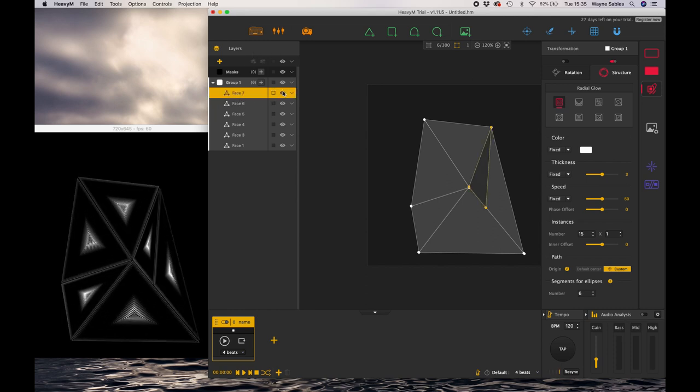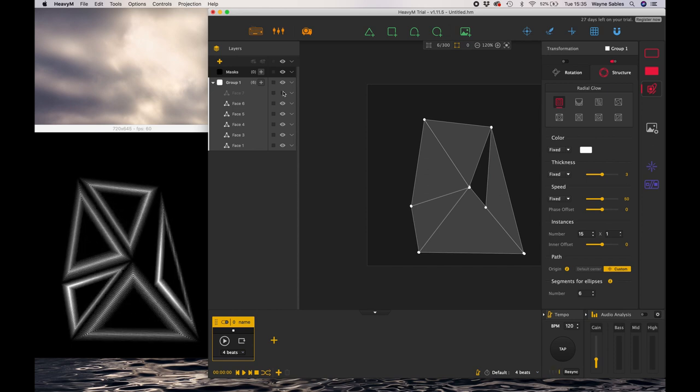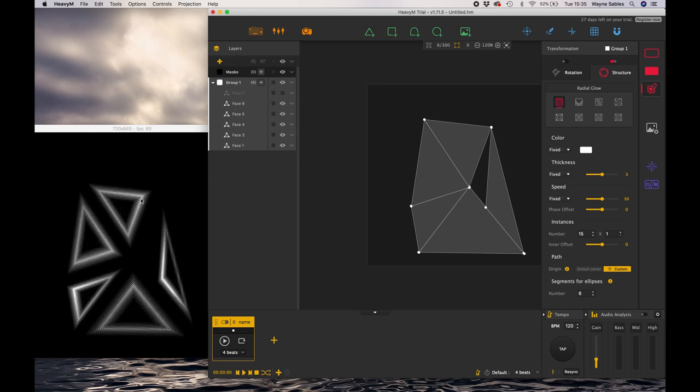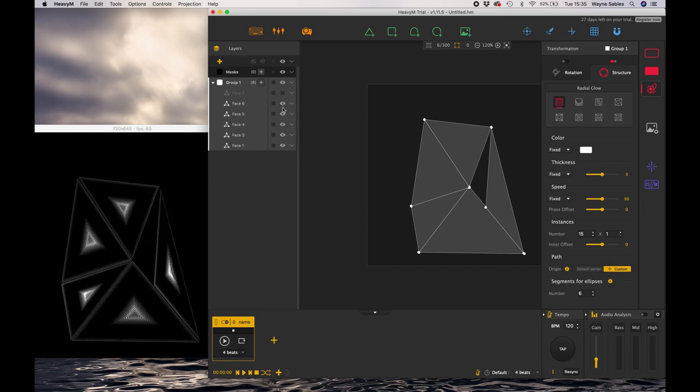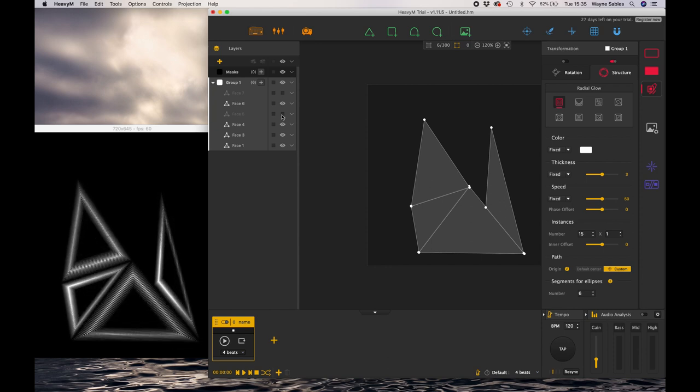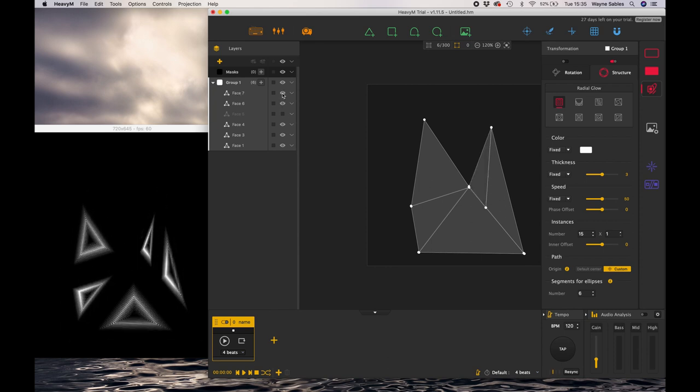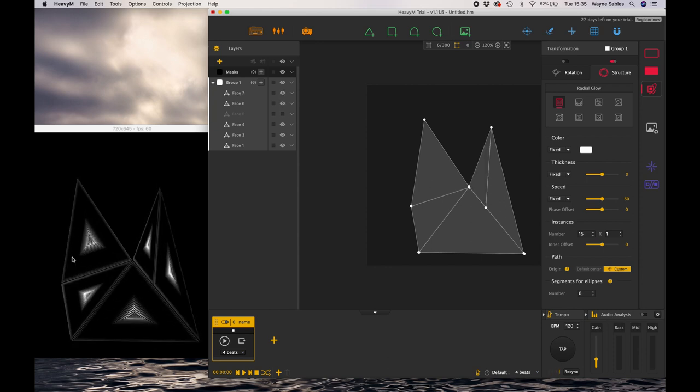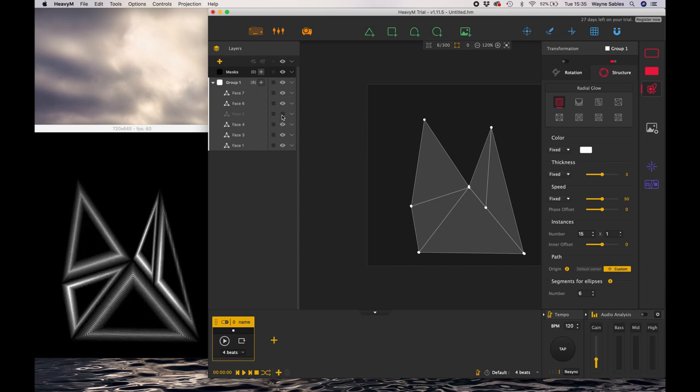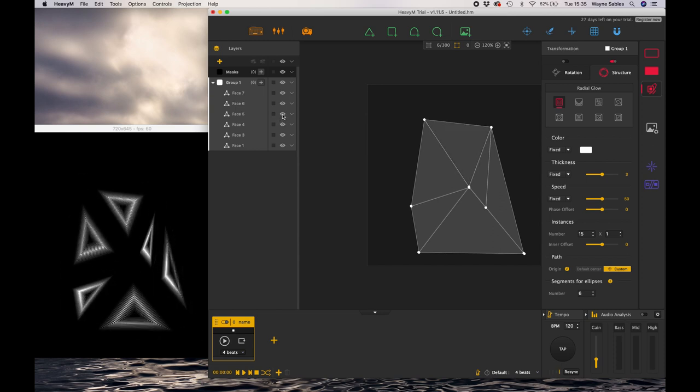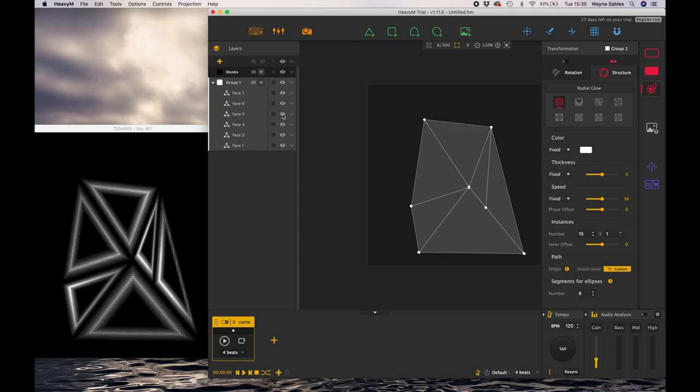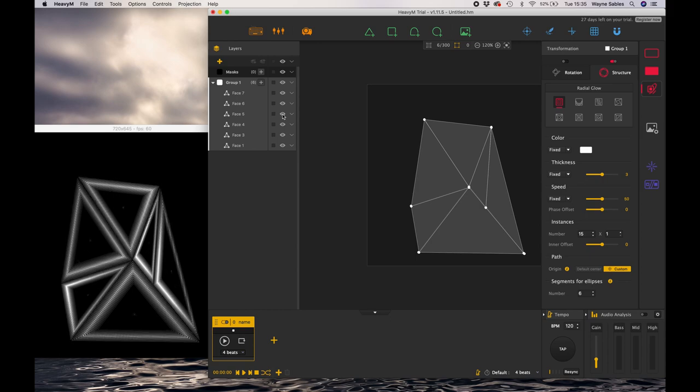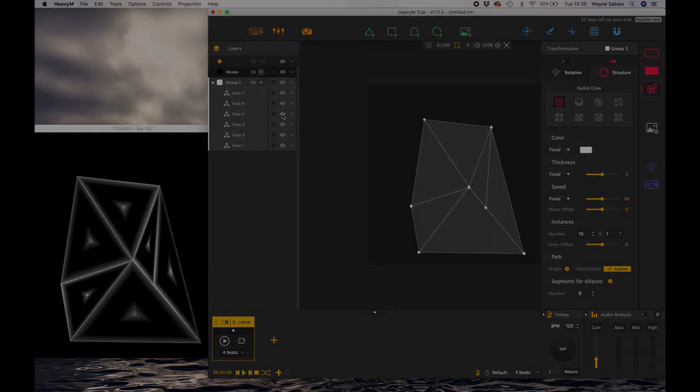You can affect just one quad at a time—I've turned that one off there—or you can have all of them affected, or every other one affected. You can program those so they come in and out to make it much more effective and layered. Have a play with the structure feature, and I'll see you in the next session.